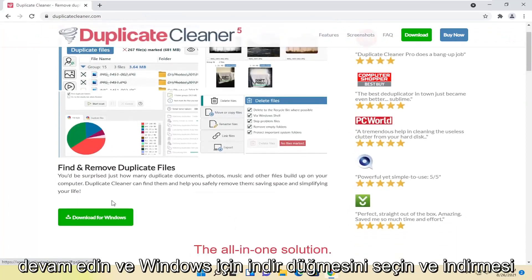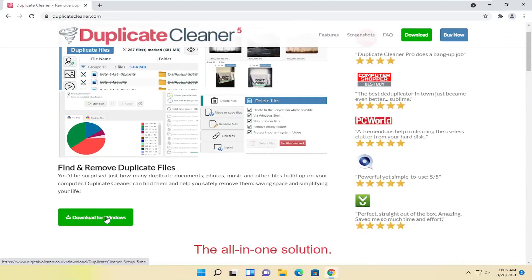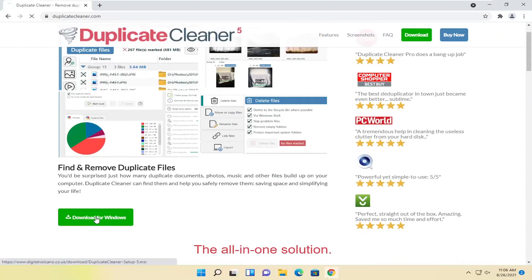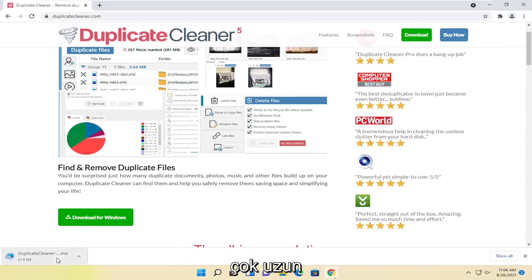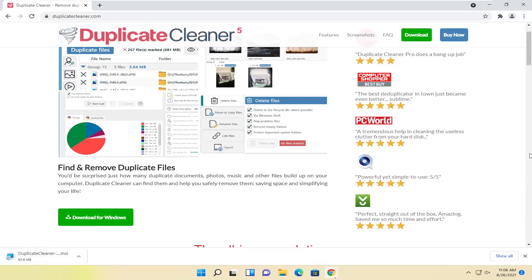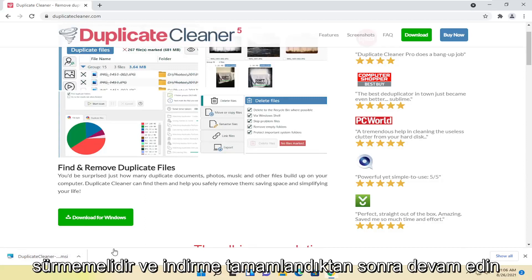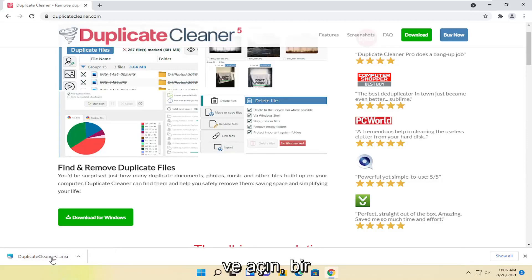Go ahead and select the Download for Windows button. It shouldn't take too long to download. And once it's done downloading, go ahead and open it up.